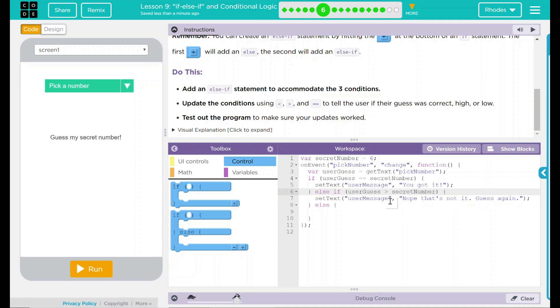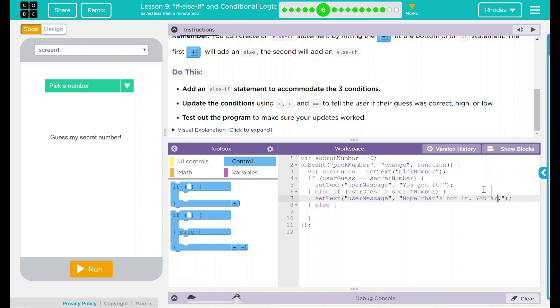And if that happens, it's going to say, nope, that's not it. Guess again. But we want to update it a little to say, nope, that's not it. You are too high.